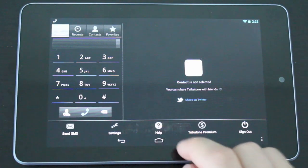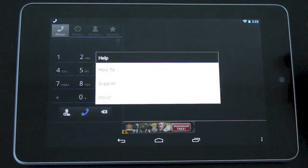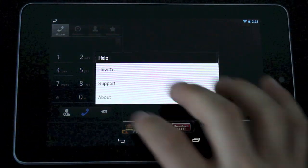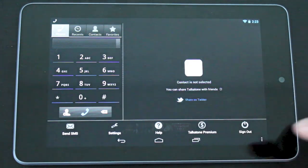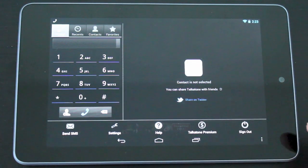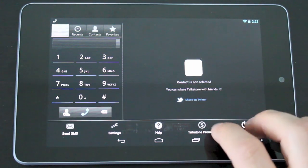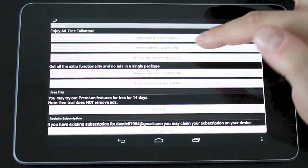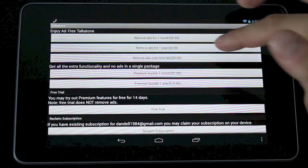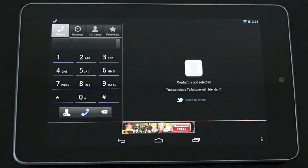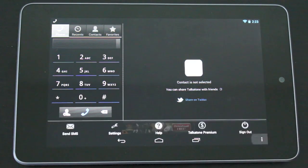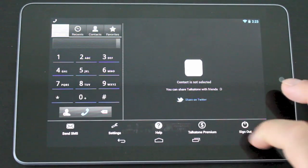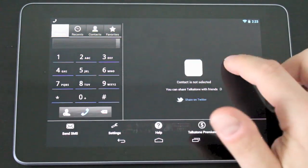Next you have the help tab if you ever run into any issues, just go ahead and tap that. You'll have a how to as well as a support and the about section. You have a TalkTone premium. This is basically going to remove the ads from the app but they don't really get in the way so I don't find a reason for this. Plus it costs you pretty much $9.99 to remove the ads completely. So I don't recommend really going into it that far unless you're a heavy user with this app. And the last setting here is the sign out feature and basically that'll just sign you out of the app.